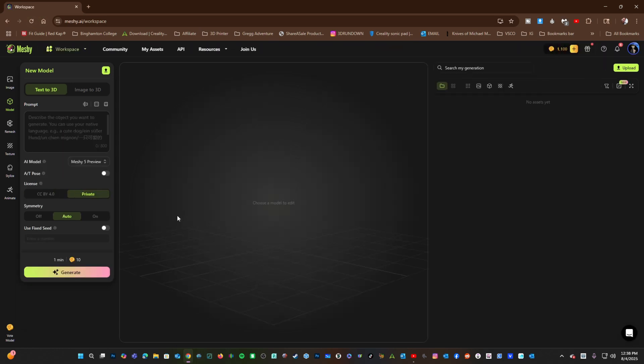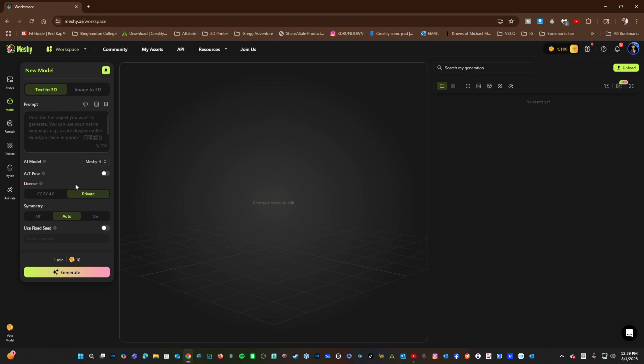With the page blank, we have a few more options to look at. Here, under AI Model, MESHY 4 is their most reliable and stable method. MESHY 5 is the latest version offering the fanciest features, but is more likely to have issues. Think of MESHY 5 as in Beta. I will switch to MESHY 4.